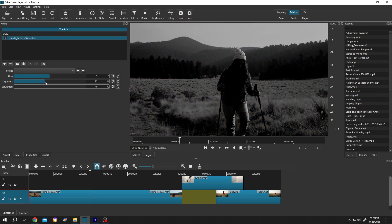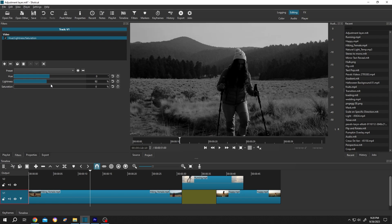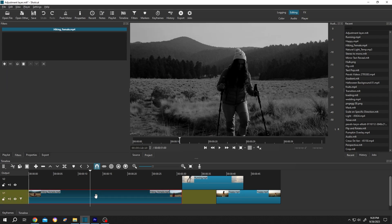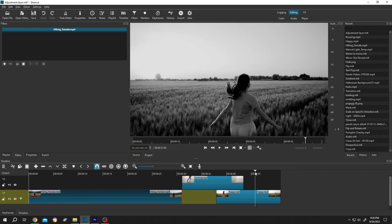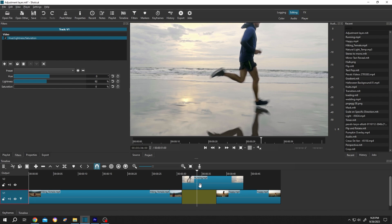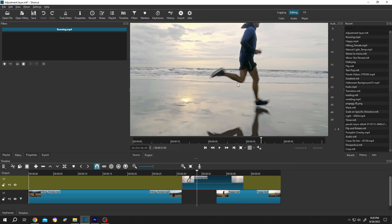Now our first clip is black and white. If we move our playhead to the second clip, see, it's black and white too. But if we move around here, this clip is not black and white. So suppose you want to apply the same filters on all of the clips. For that, let's delete the layer 1 filter.